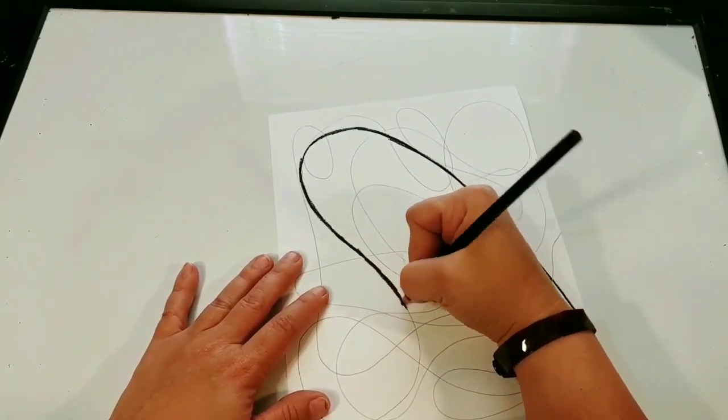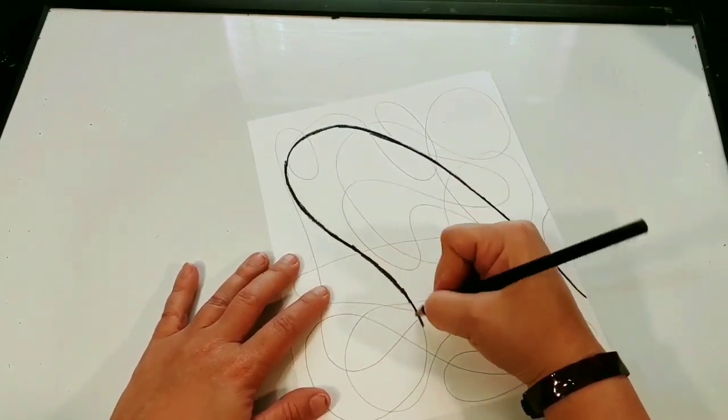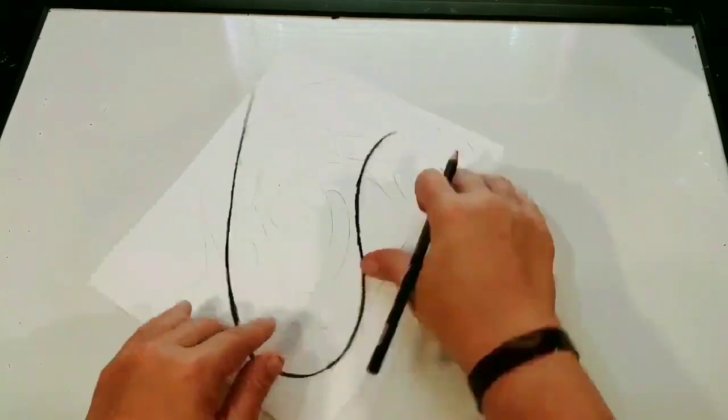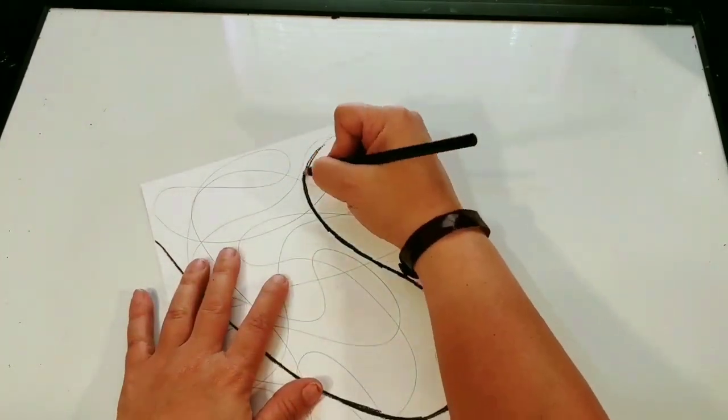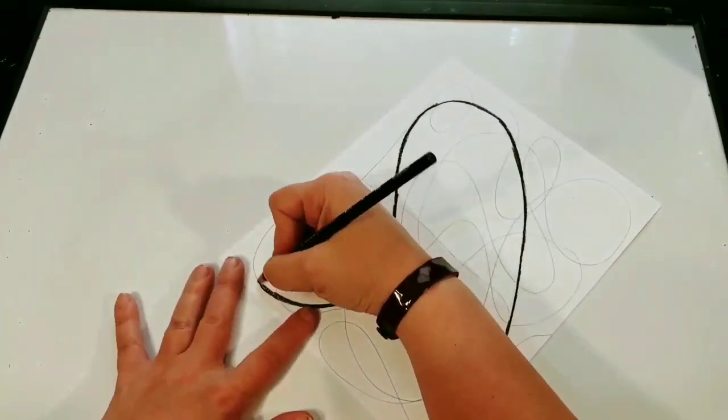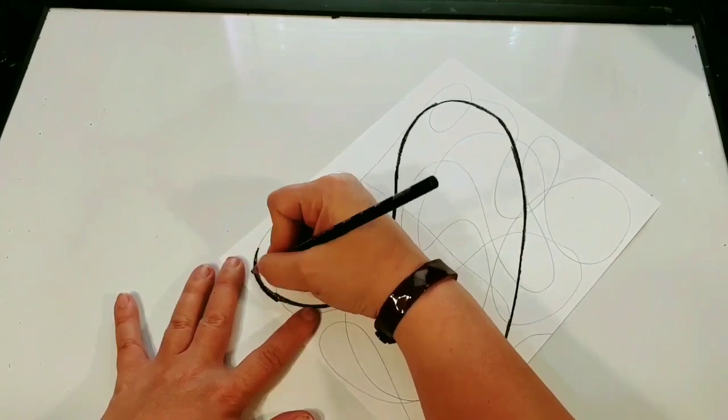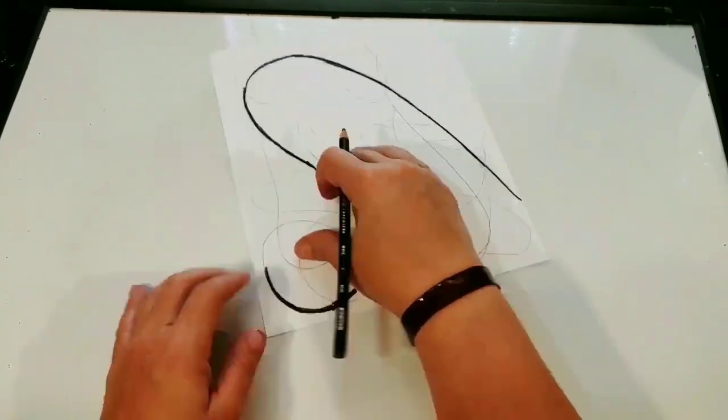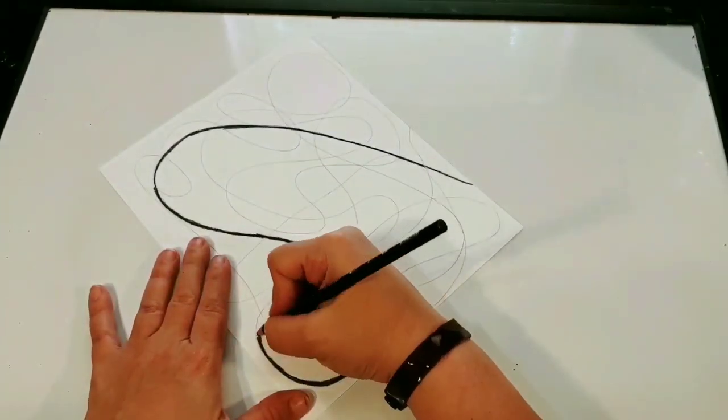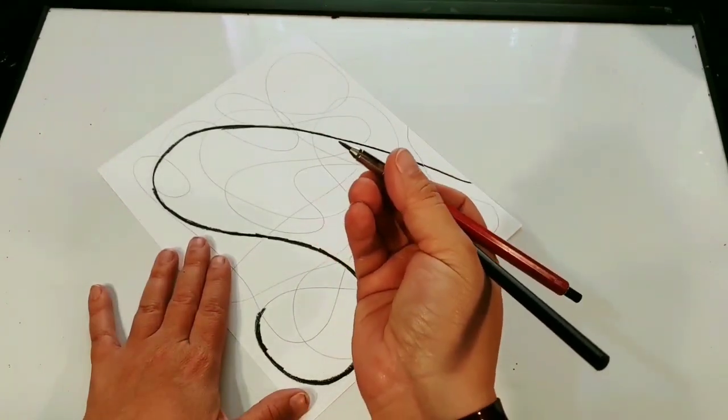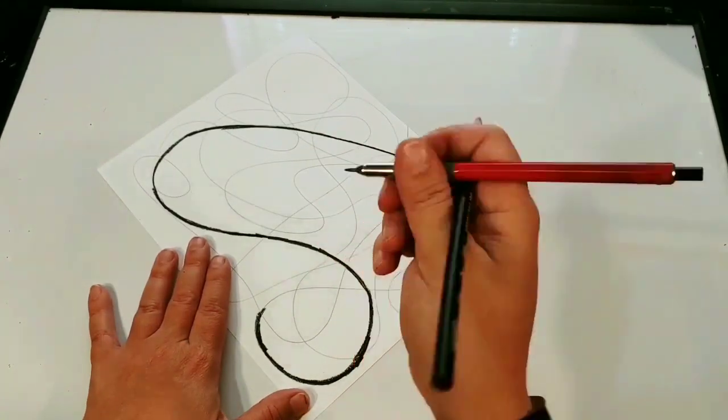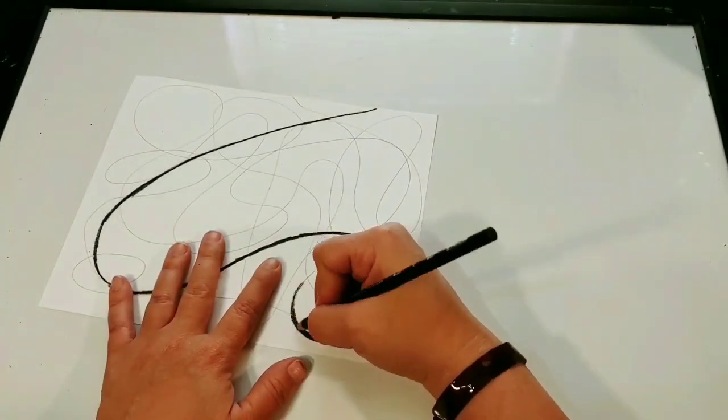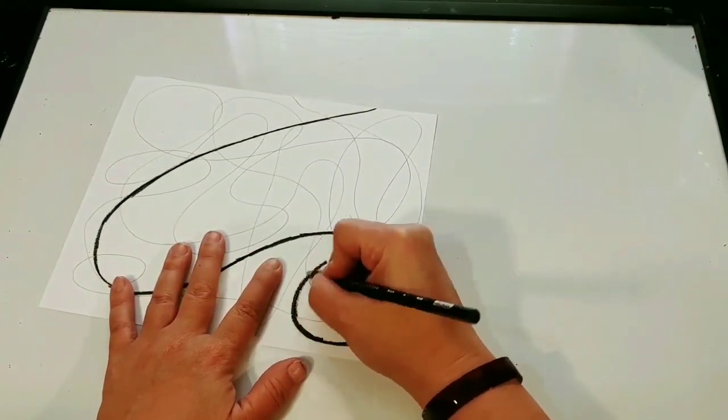You can go straight to marker or black colored pencil and not use your pencil first, but if you do make mistakes it's going to be a lot harder to fix them and you'll probably have to get another piece of paper. So to avoid that you want to start with your pencil and then move to the black color.